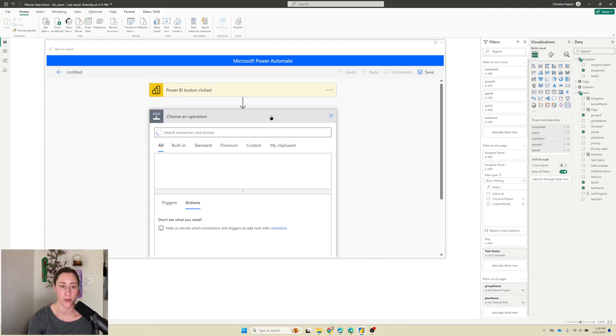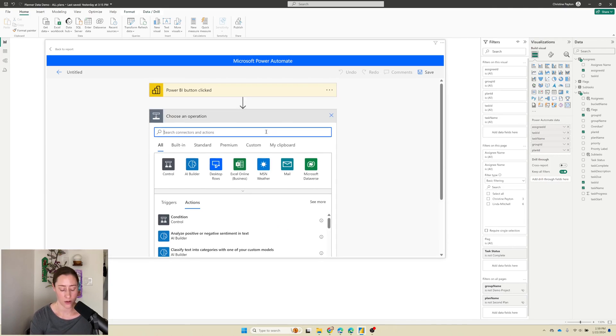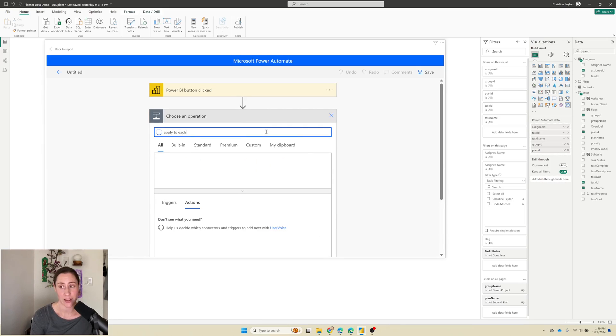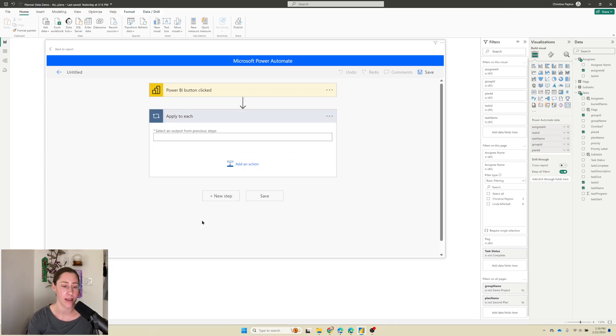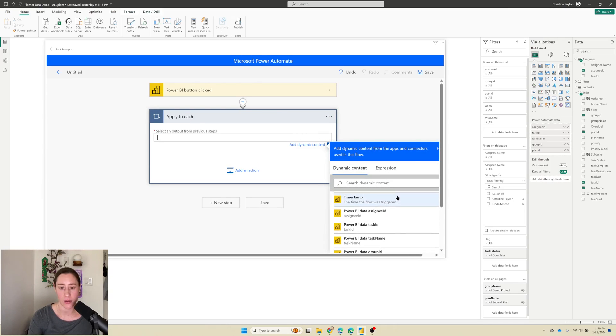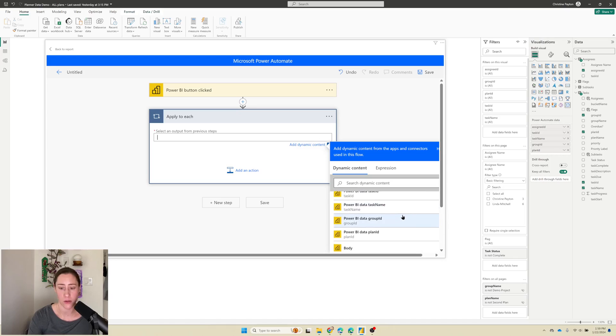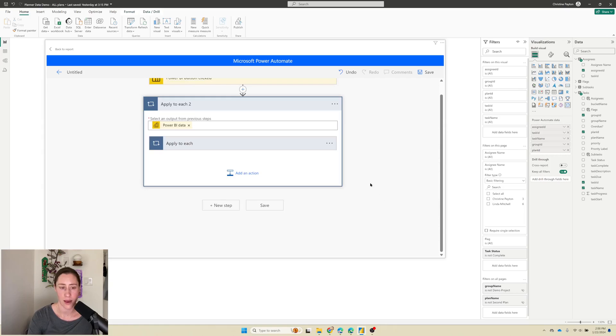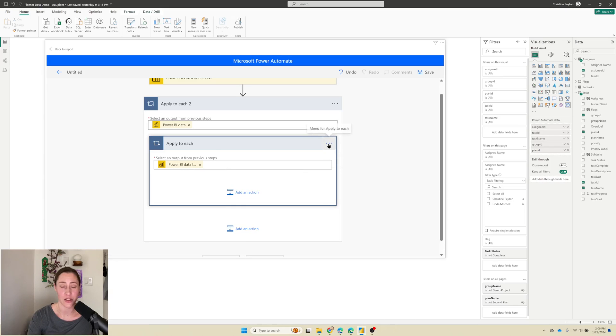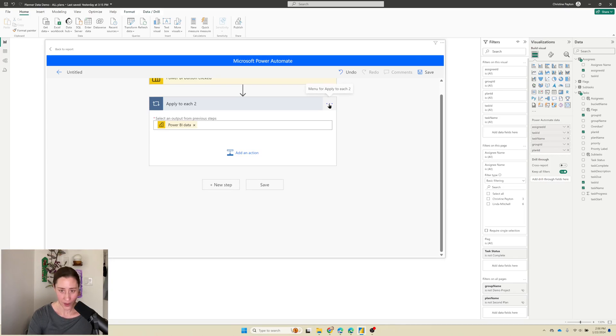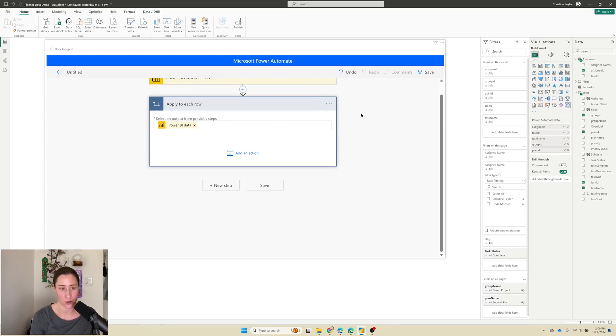I'm going to click on new step and we're going to add a loop here. So we need to apply to each because we need to apply to each row in our table, right? So apply to each and for the output from the previous steps, we want to select the rows from our Power BI data. So that is this Power BI data item here and it throws in two apply to each loops. I don't know why it does this because the second loop is just looping on the items of the first. You can just take this out and the second one, just delete it. It still works. Trust me. I tested it.